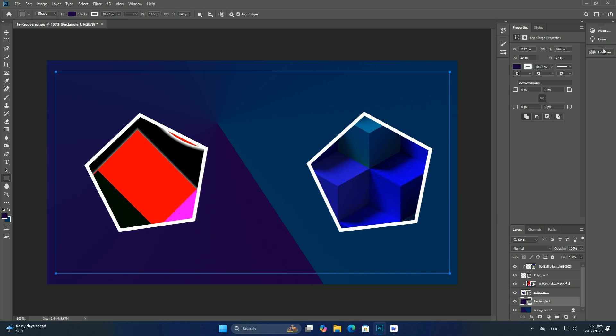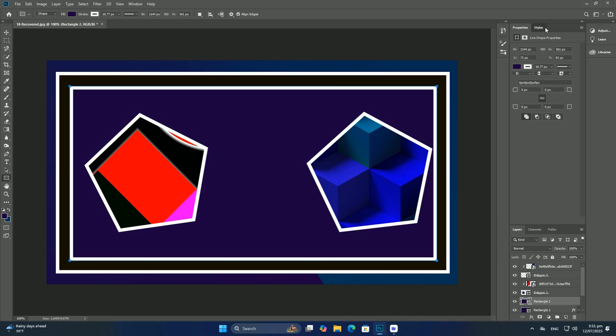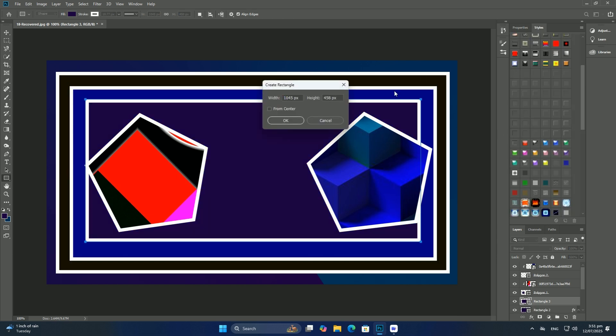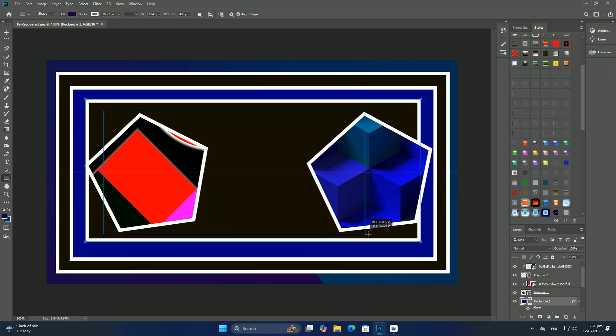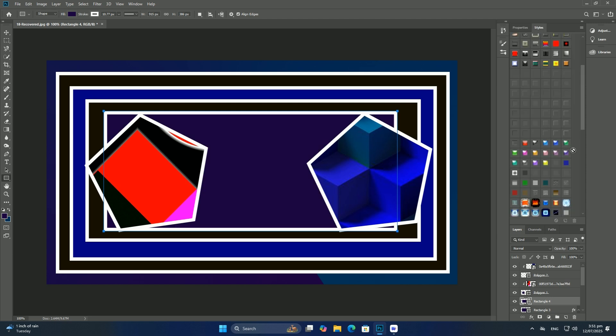White areas on your mask represent areas on the layer that are visible in the document, while black represents areas that are hidden. Thanks so much for watching. I'll be back in the next video.